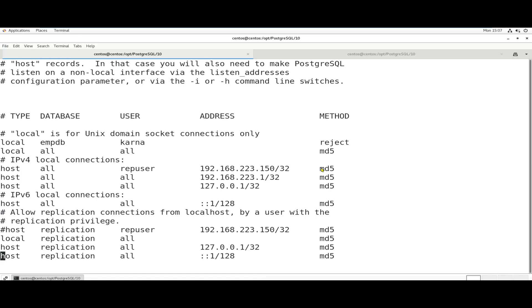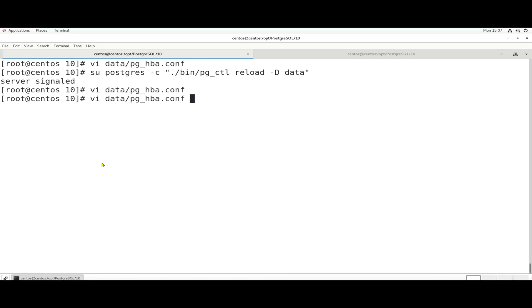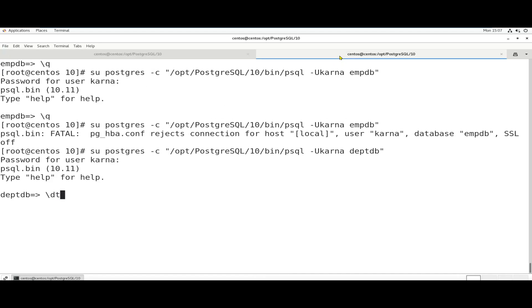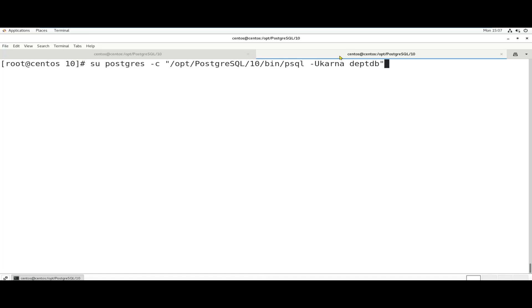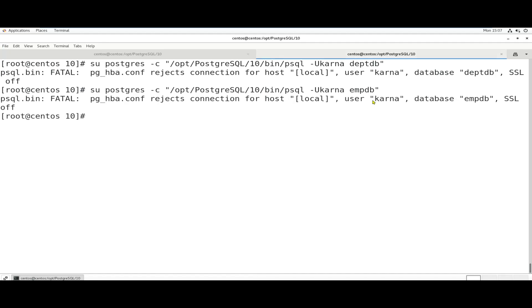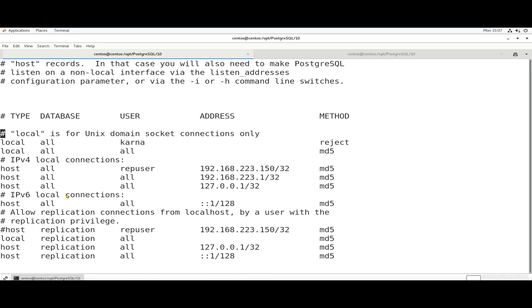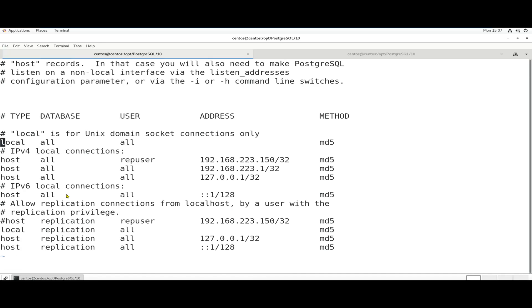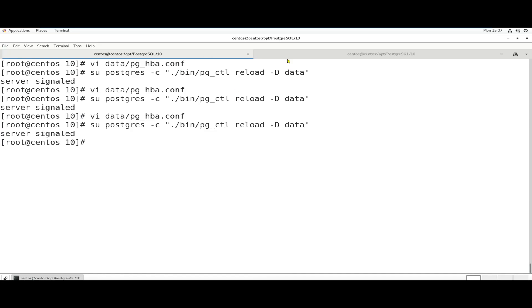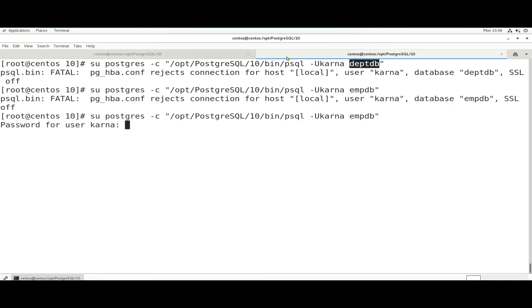Now we need to apply the rule globally. By changing the database field to ALL in pg_hba.conf, he cannot connect to any database. After reloading, Karna can't login to EMPDB or DepartmentDB, because we used ALL instead of a specific database name. To restore access, remove or hash out that rule and reload — the user will be able to login again.